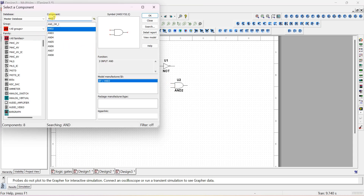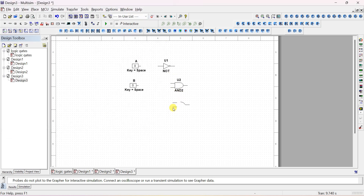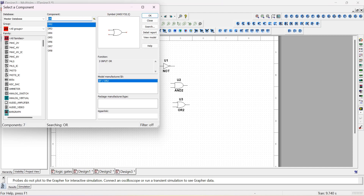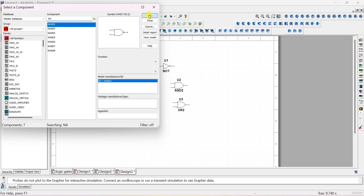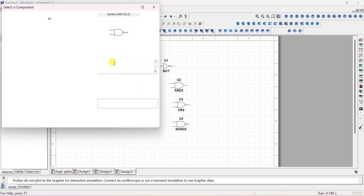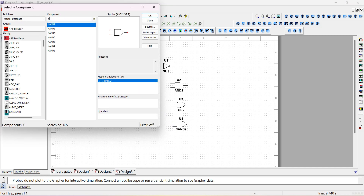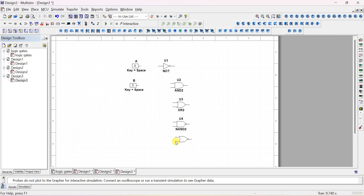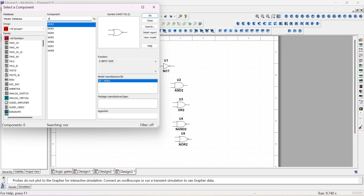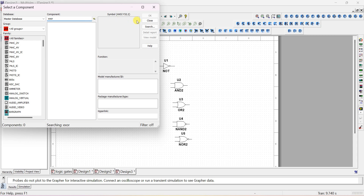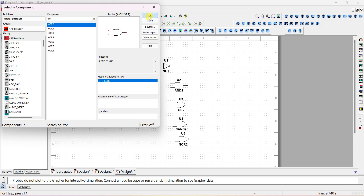Next, type 'OR gate' and select the 2-input OR gate. Next, type 'NAND' for NOT of AND — select the 2-input NAND gate. Next, NOR — select the 2-input NOR gate. Next, XOR — type XOR (not 'EX'), select 2-input XOR gate. And last is XNOR — select the 2-input XNOR gate.